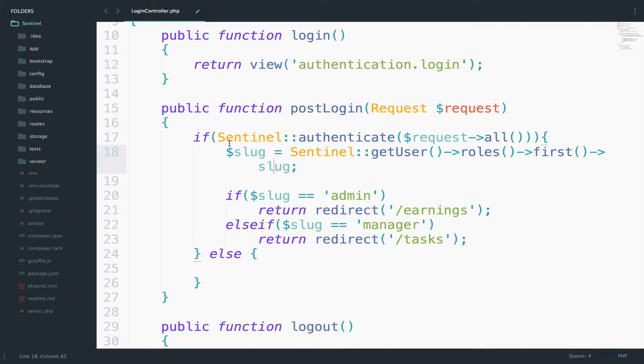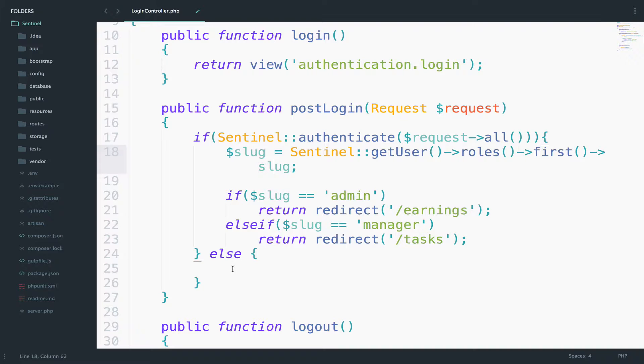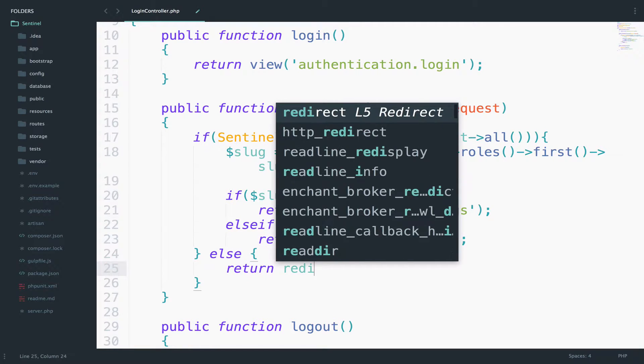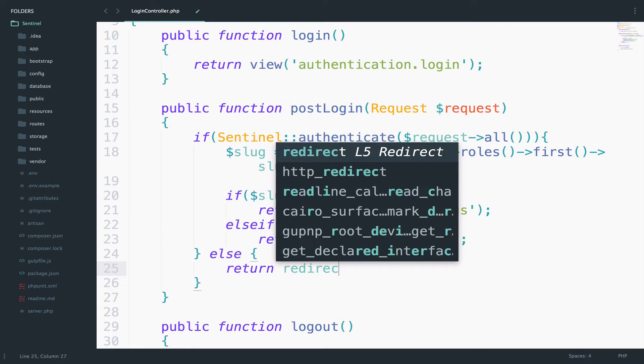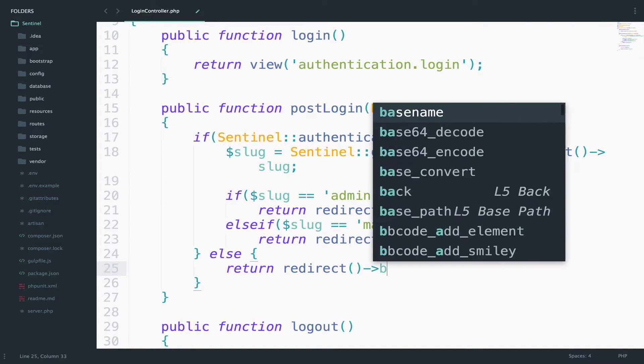So if the authentication was not correct though, so the credentials were not matched, then we want to return redirect, and we want to redirect the user back to the login page.